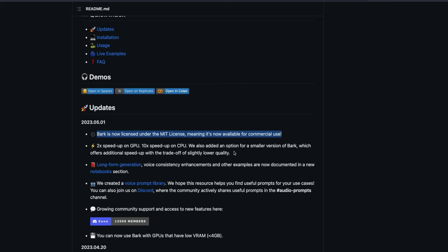Another good thing is Bark has got flash attention support. That means on a GPU, you get much faster inference, which is to generate the audio. And especially if you have got a PyTorch version greater than 2.0, then you get flash attention support that does much, much faster than any other RAM.